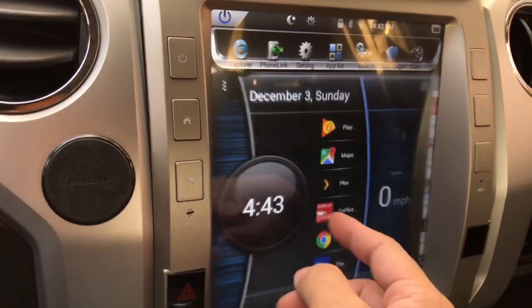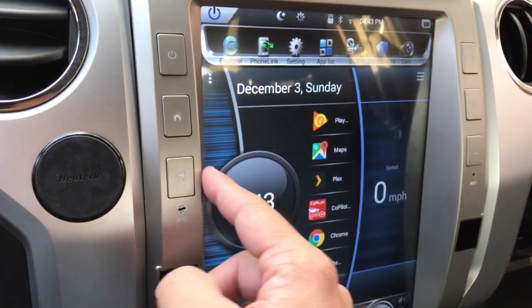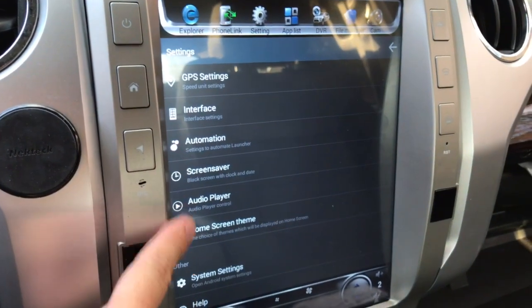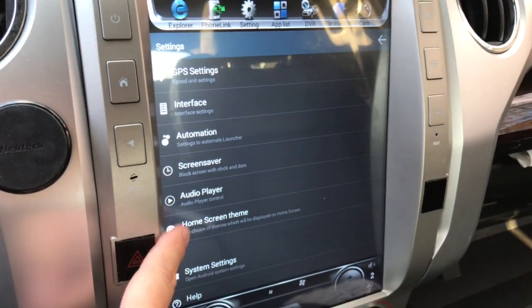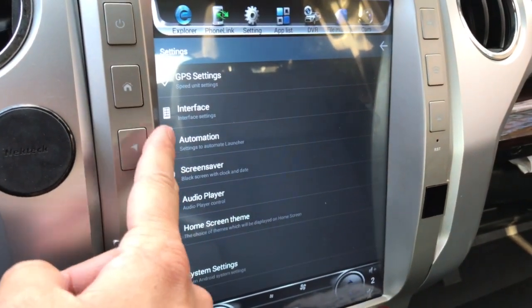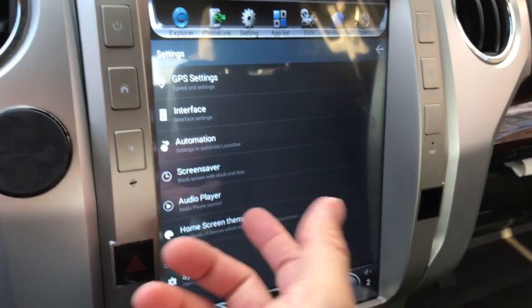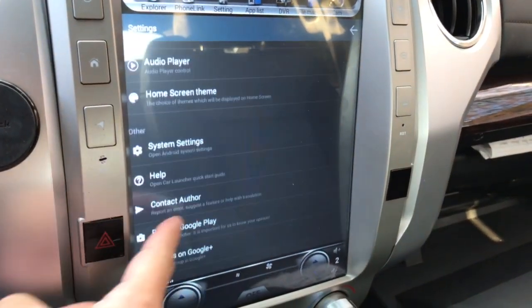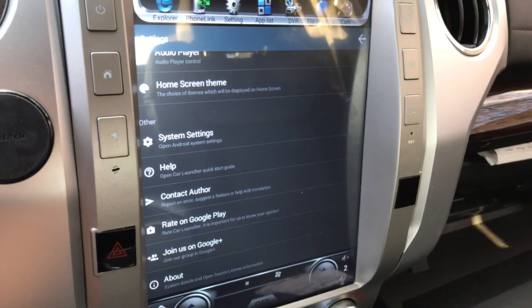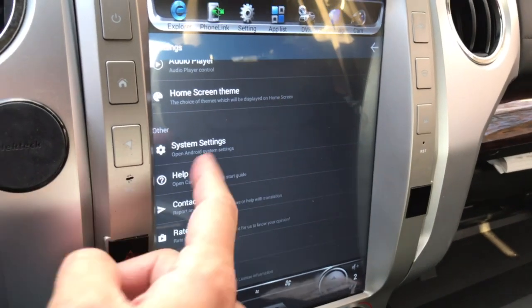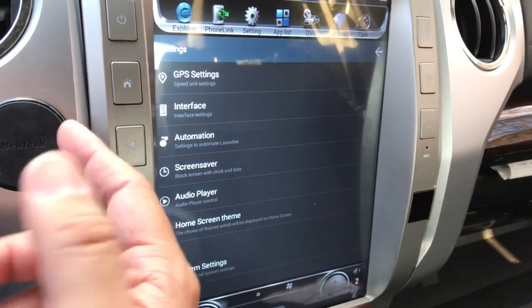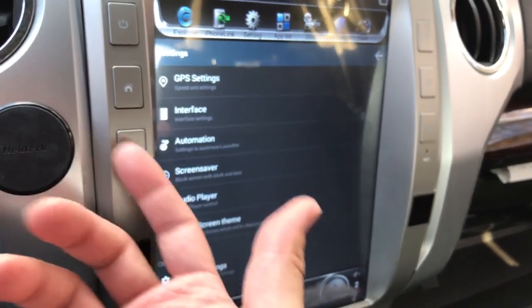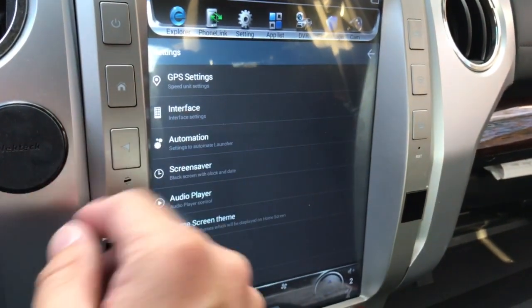It'll be in your app list under Car Launcher, so you just open that up. When you do there are different things in there — there are some settings. If you go up here to this menu you can choose some different themes and the way that it displays. I've gone through it a little bit but there's all kinds of other stuff you can change in here. It's really cool and I think it's a great way to really customize and configure this unit.